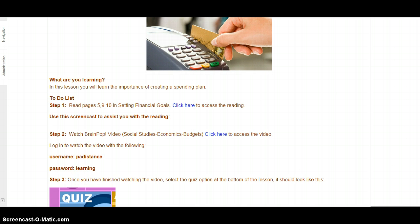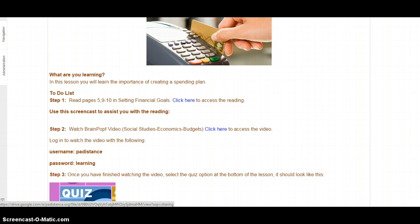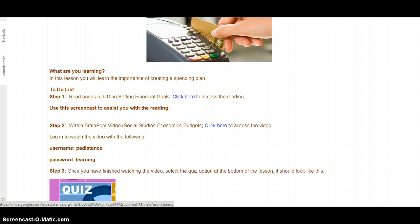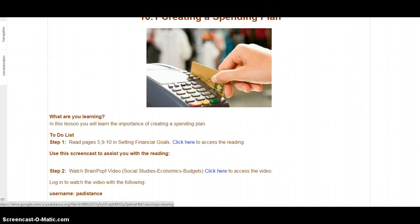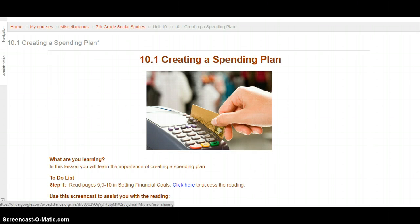Now that we've finished the reading, go back to today's lesson and watch the BrainPop video. When you're finished, go ahead and take the quiz. Don't worry — you will get a grade for completing it, not for how many questions you get right or wrong. Then submit a screenshot so I can see all the work you did. If you have any questions, email or call anytime. Good luck!